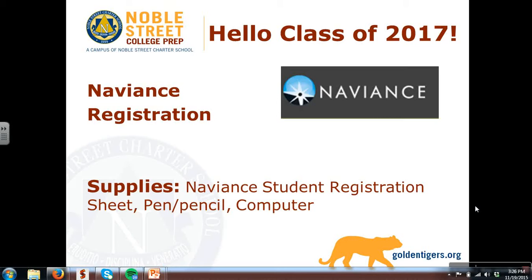We will use Naviance during the junior year college rollout through advisory and throughout senior year in your college writing course.